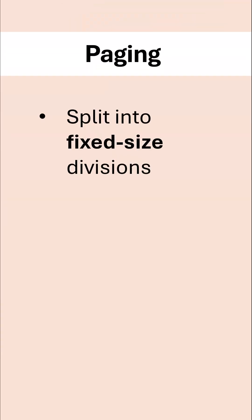So paging first of all. Paging splits this RAM into fixed size divisions, basically lots of individual pieces which are exactly the same size, and these are called, shockingly, pages.